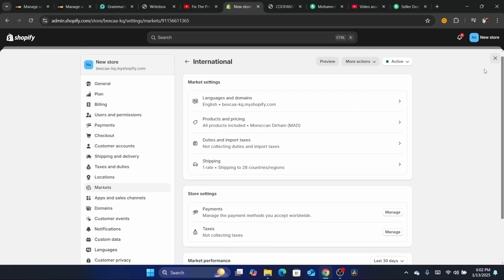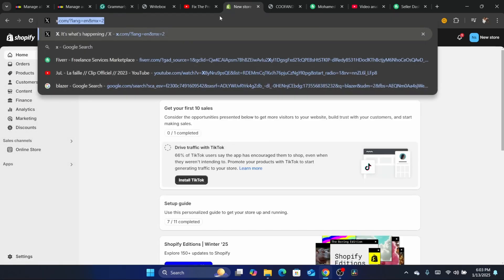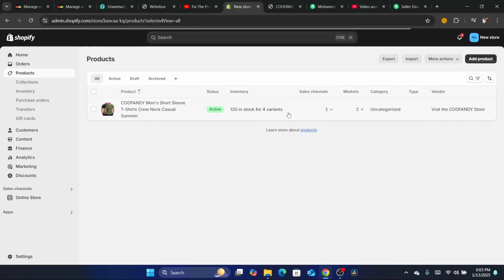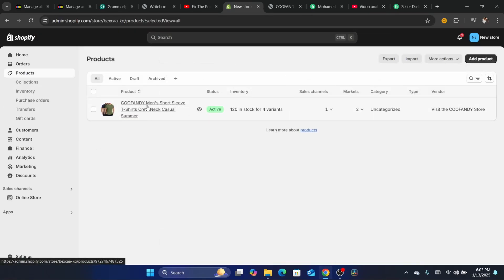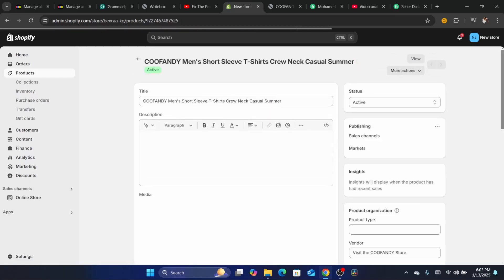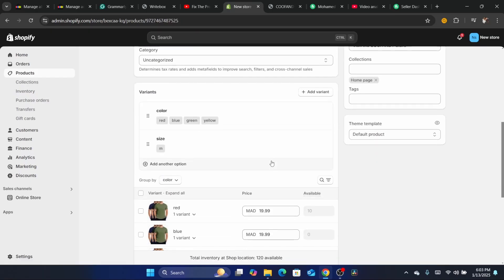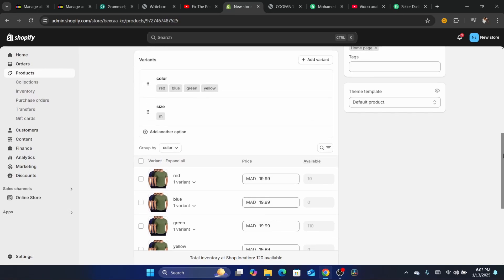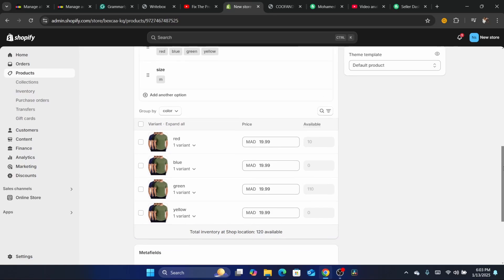Another method: go back to your Shopify dashboard and click on Products. Click on the product you have a problem with, then scroll down. If you have a product with different variants and one of the variants shows out of stock even though you still have that color or size in stock, you want to delete that specific variant.